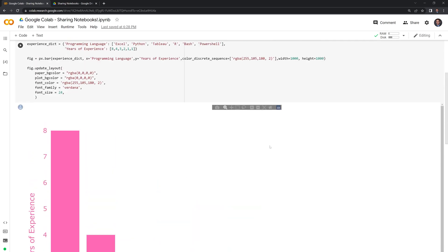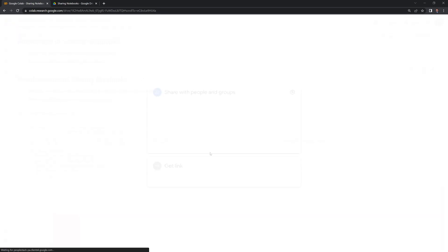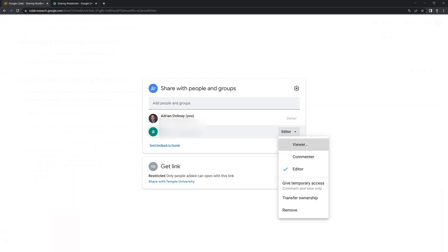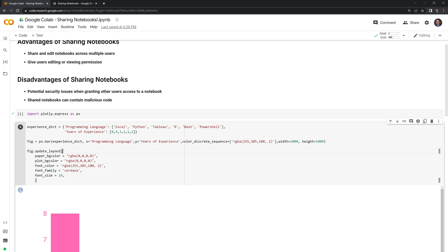If we want to change the permission to the person, we can just go back to share and we can change them from an editor to a viewer or a commenter. And they have the same permission structure when it comes to Google collab notebooks.